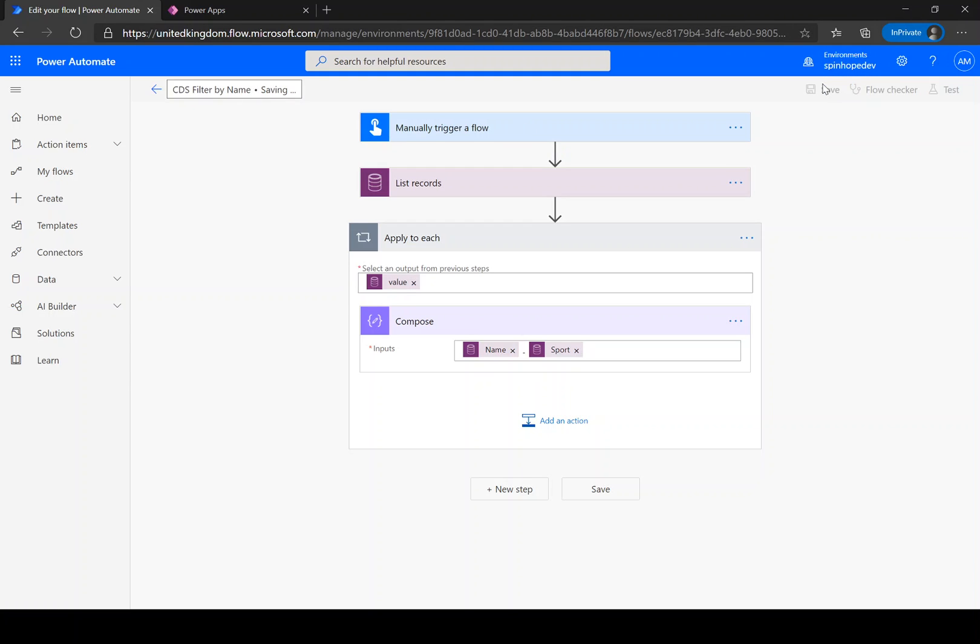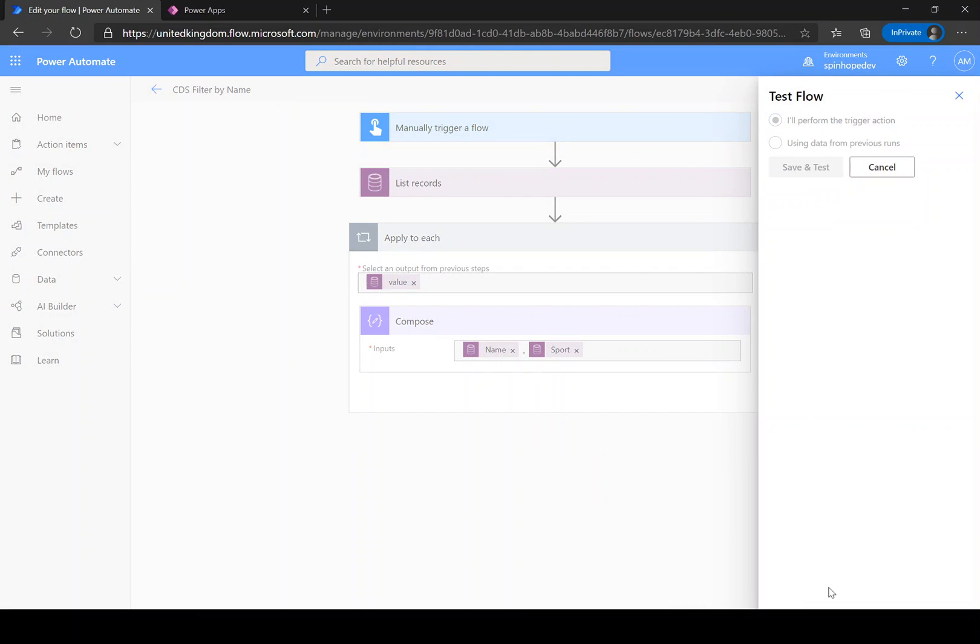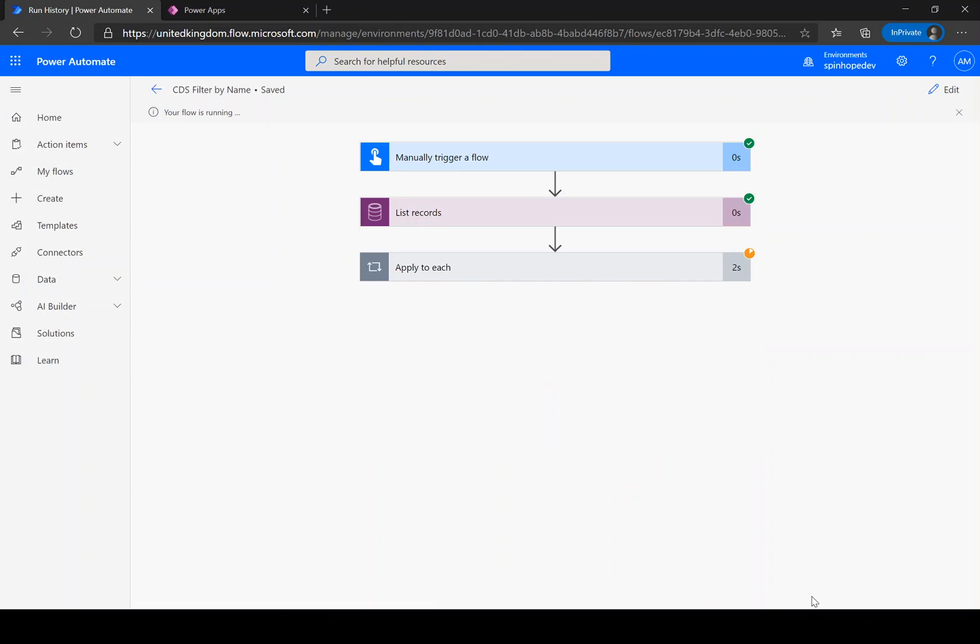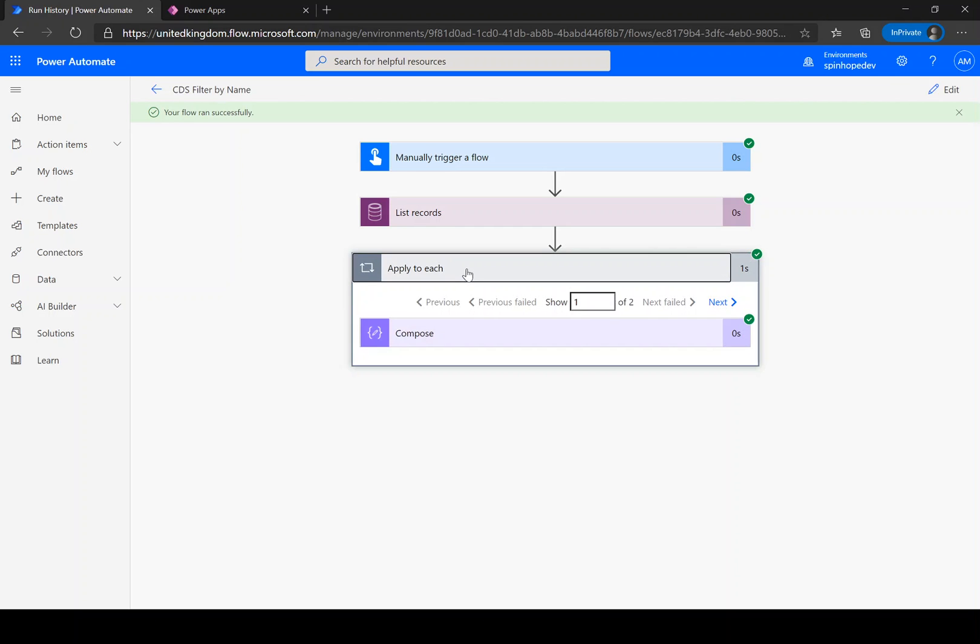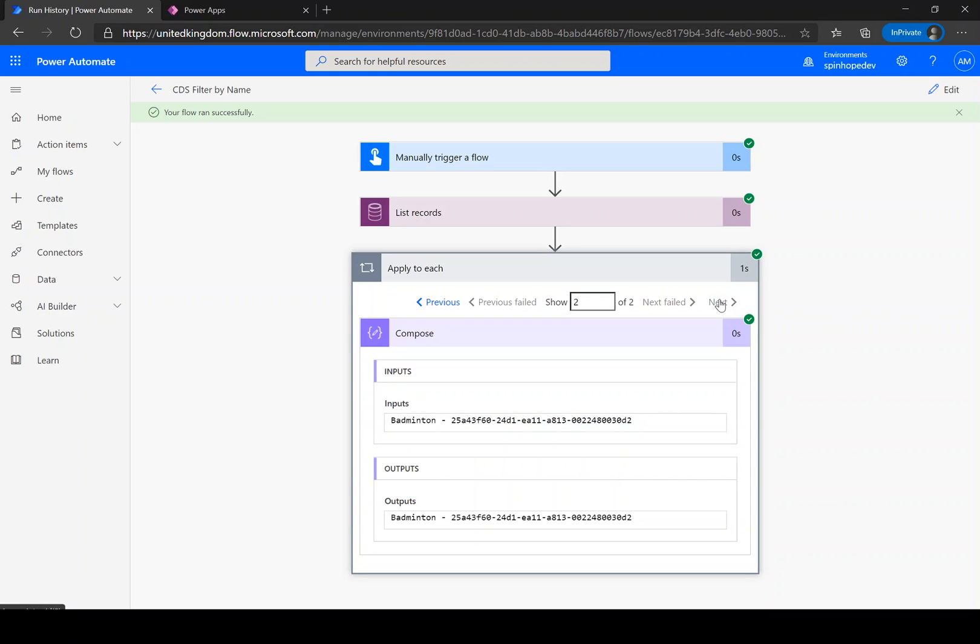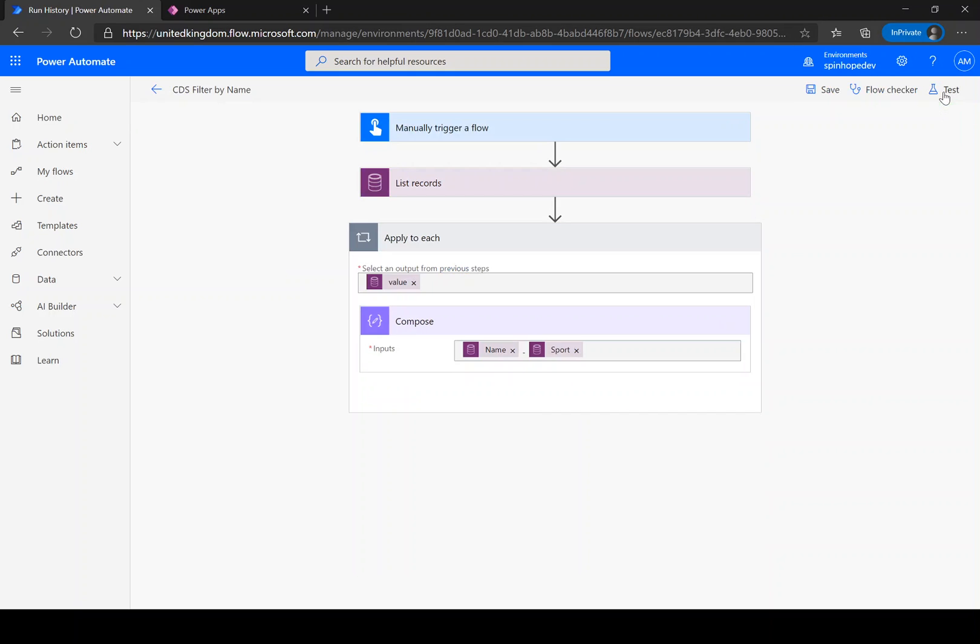Let's save this flow and test the flow now. We are expecting two records. Flow runs successfully. As you can see here, there are two records. The first record shows the name and the ID. Next is the same name and that's the next ID.